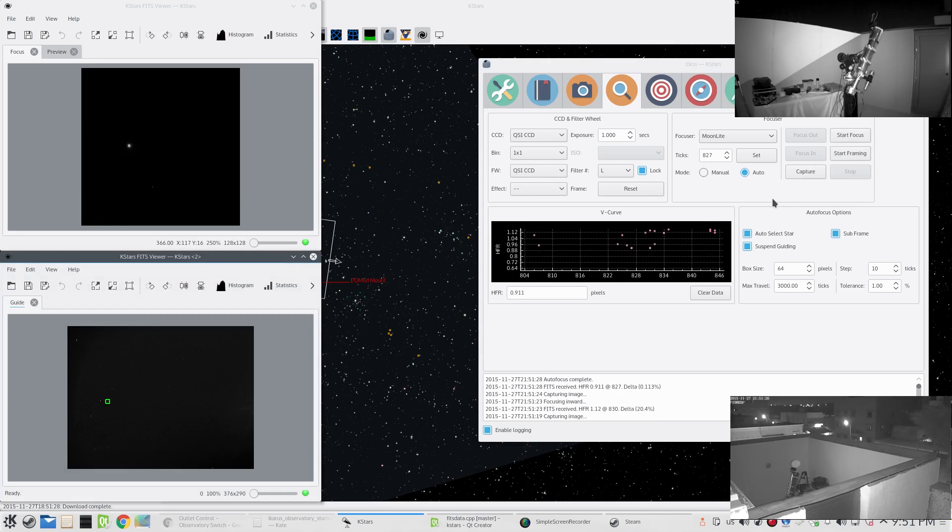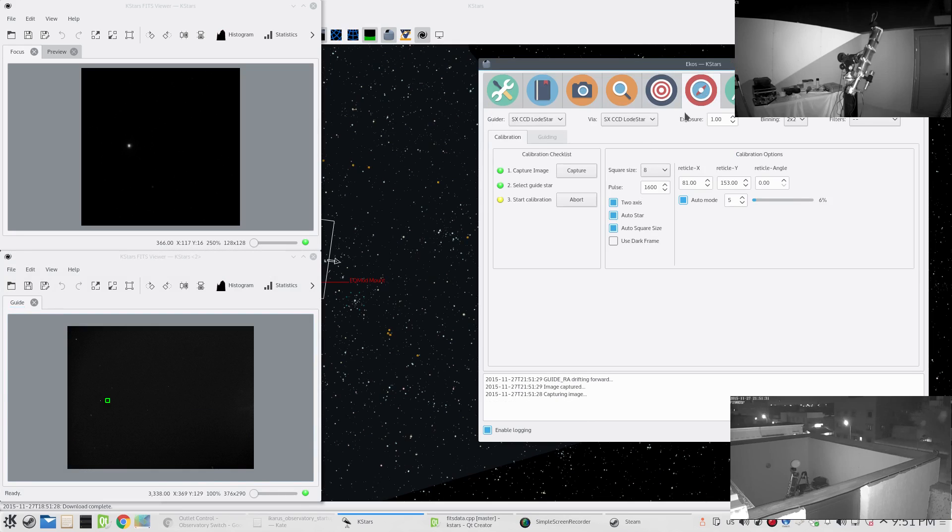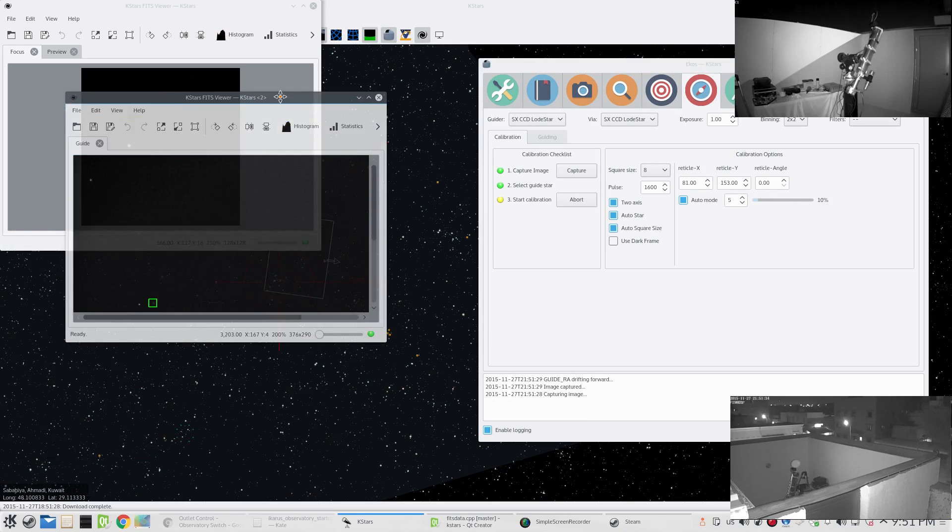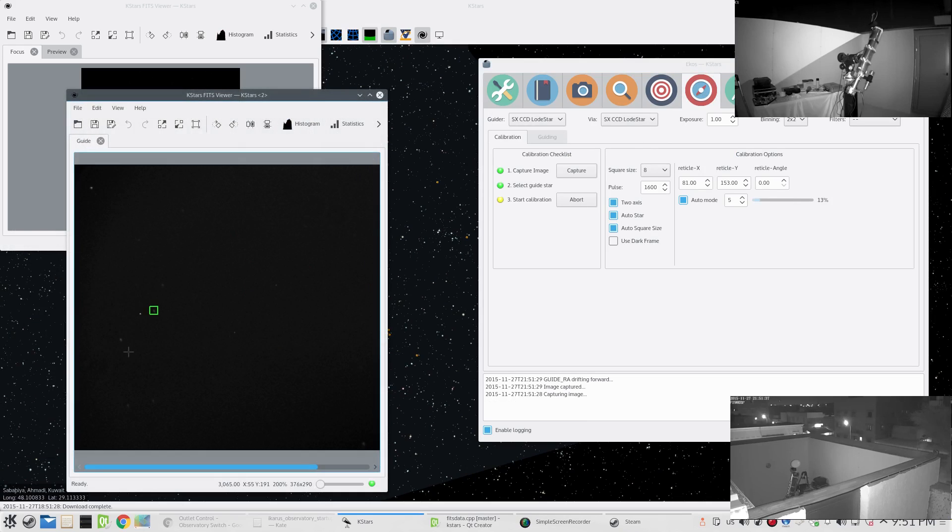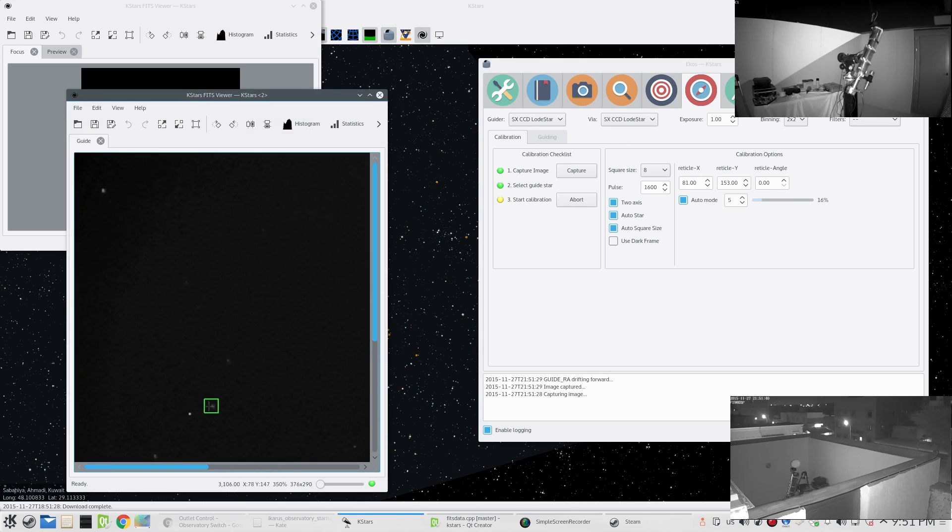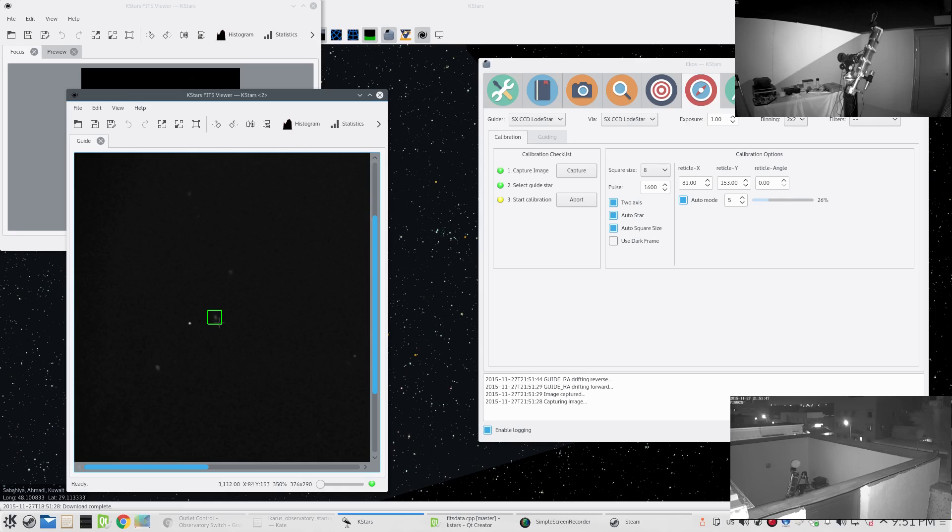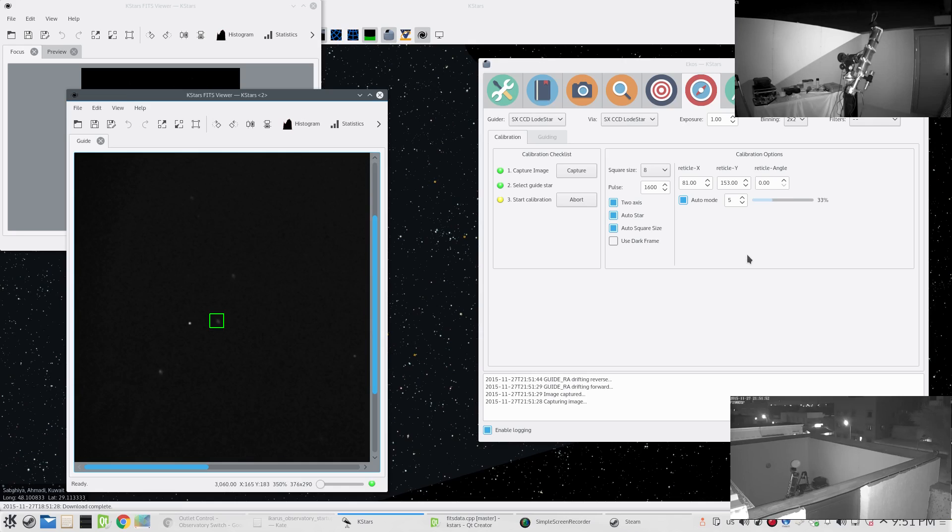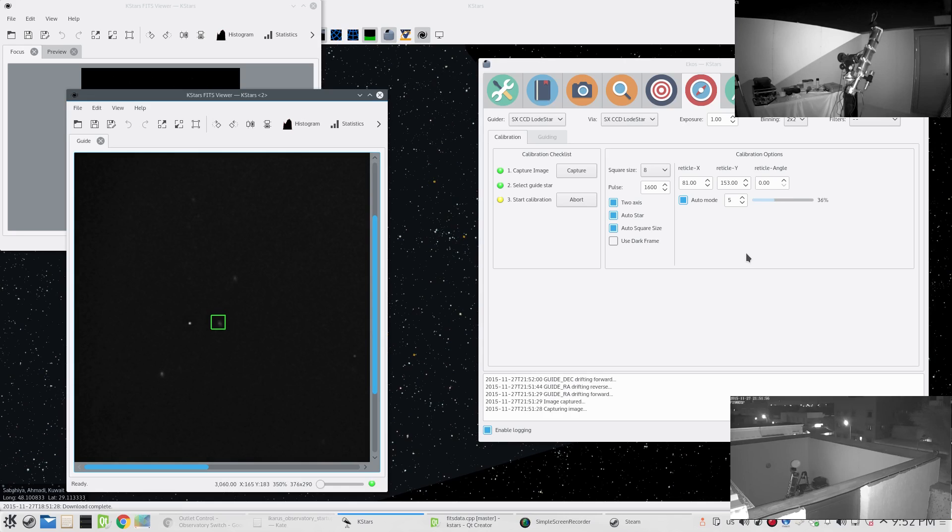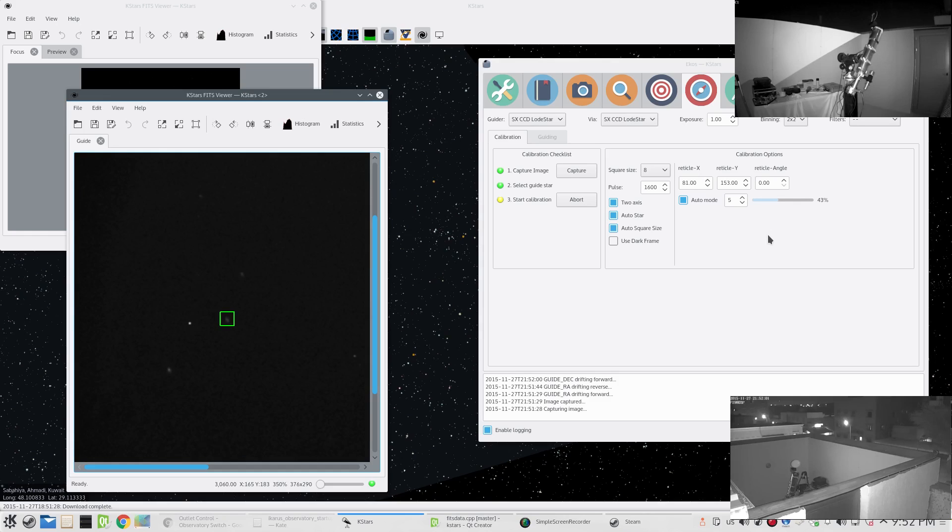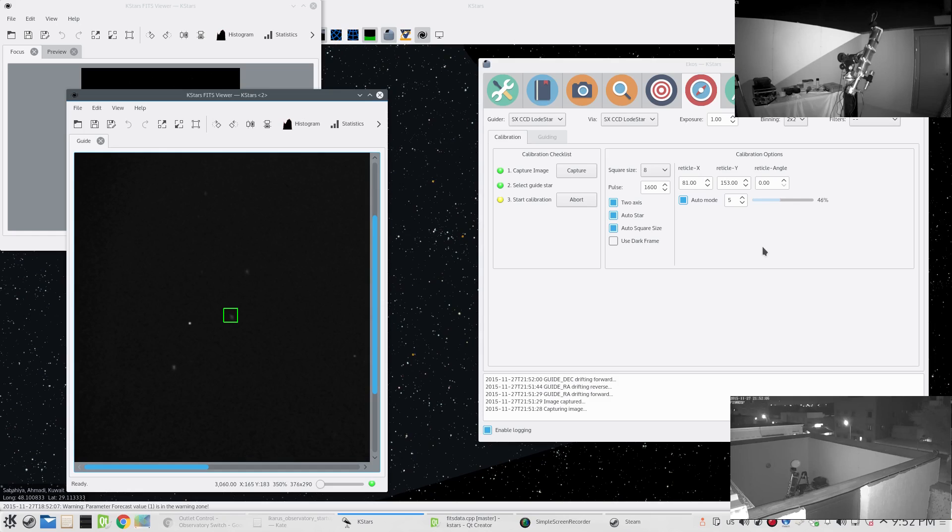The autofocus procedure is complete and now we are running the calibration procedure for the auto guiding. You can see that it selected the star automatically. I think we have a good star here, but for some reason - I'm still working on the selection algorithm for the auto guiding frame - but it selected the star here and now it's performing the calibration procedure. It's going to take a few extra seconds before it's complete if everything goes well.